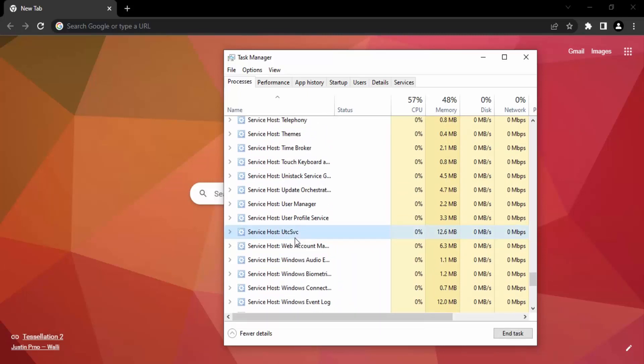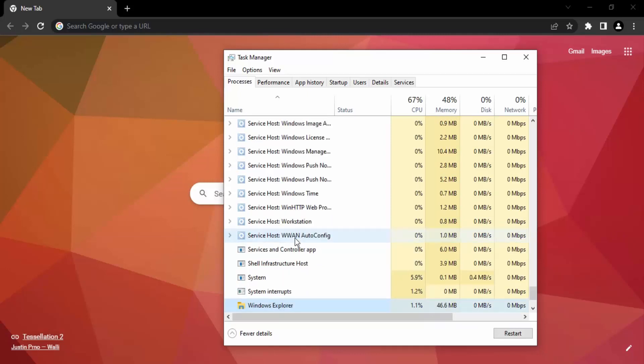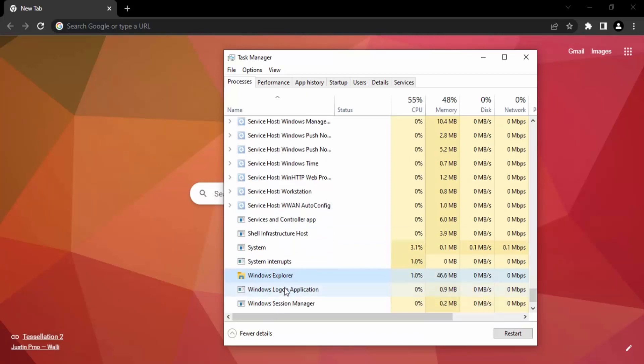...or what you can do is just left click on any of the processes and type the keyword 'W', so it will bring up this Windows Explorer process. So once you have got this, what you need to do is make sure it is selected.